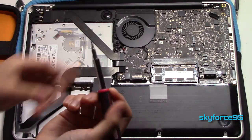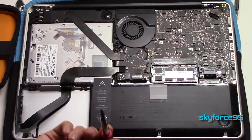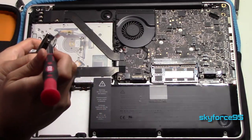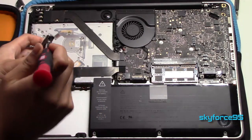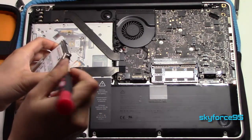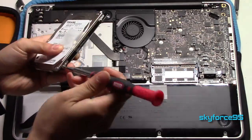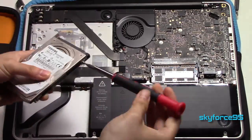Now you're going to take your T6 Torx screwdriver and unscrew the four screws located on the current hard drive and replace them onto your SSD.